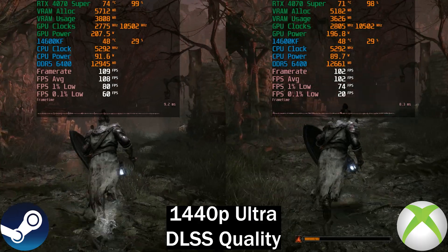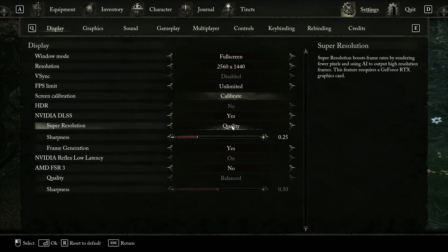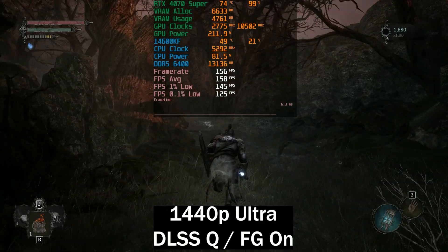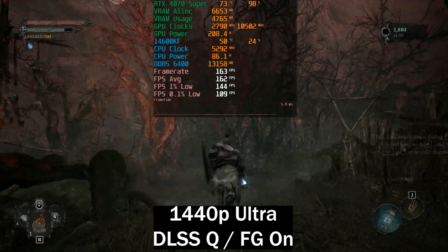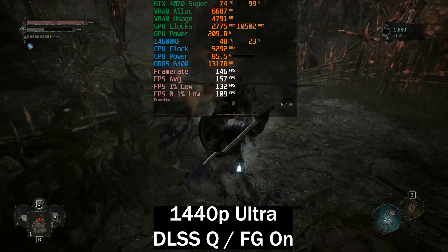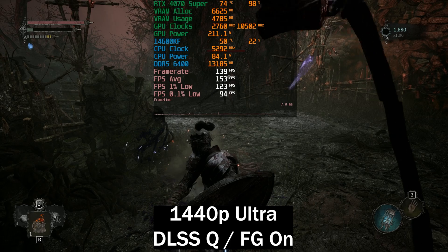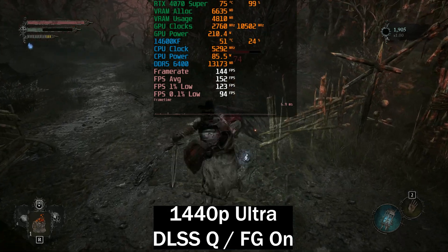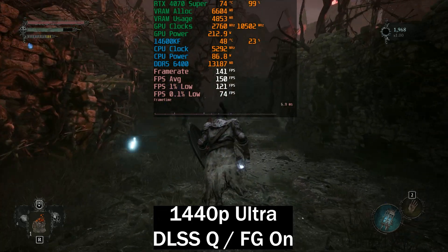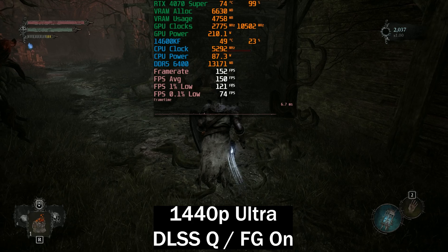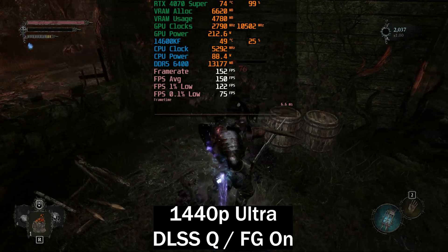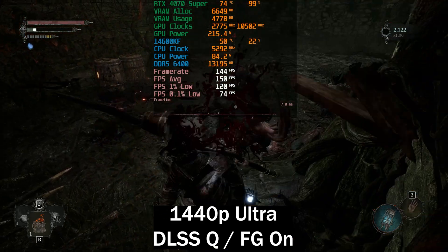The biggest difference is within the 0.1% lows. The Xbox Game Pass version also does not support frame generation. Enabling frame generation takes us from around 110 frames per second to around 150 frames per second — the average frame rate and lows are much better. This shows what you're basically missing out on if you get the Game Pass version rather than the Steam version.